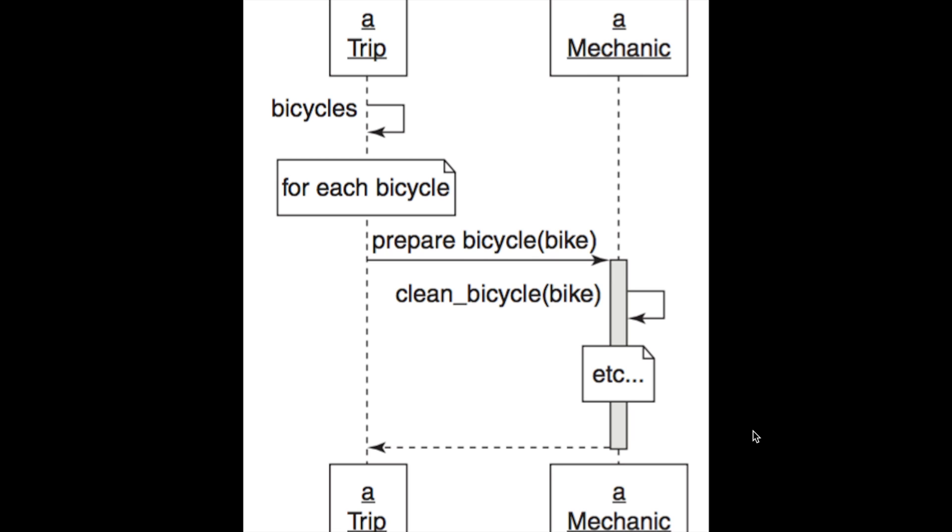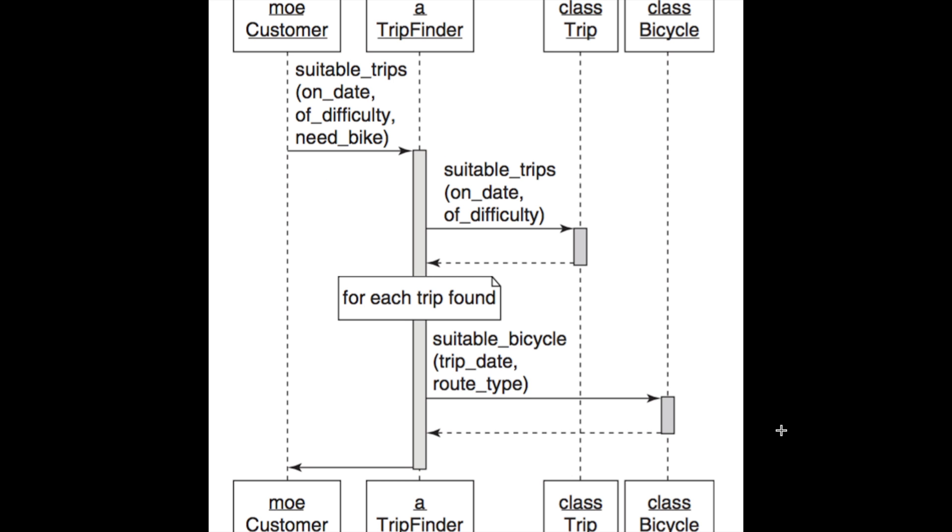We didn't have to go to the trip class and any other class that interacts with bicycles and update what preparing a bicycle means. She actually takes it one step further and makes a trip finder class.